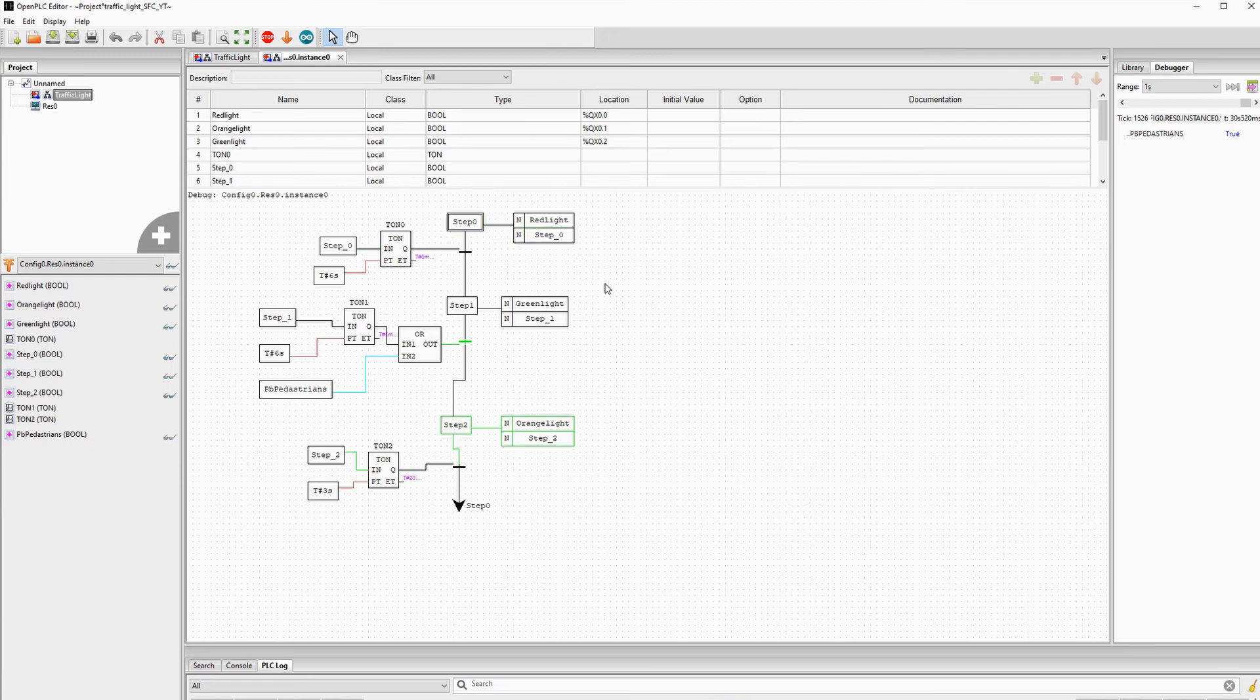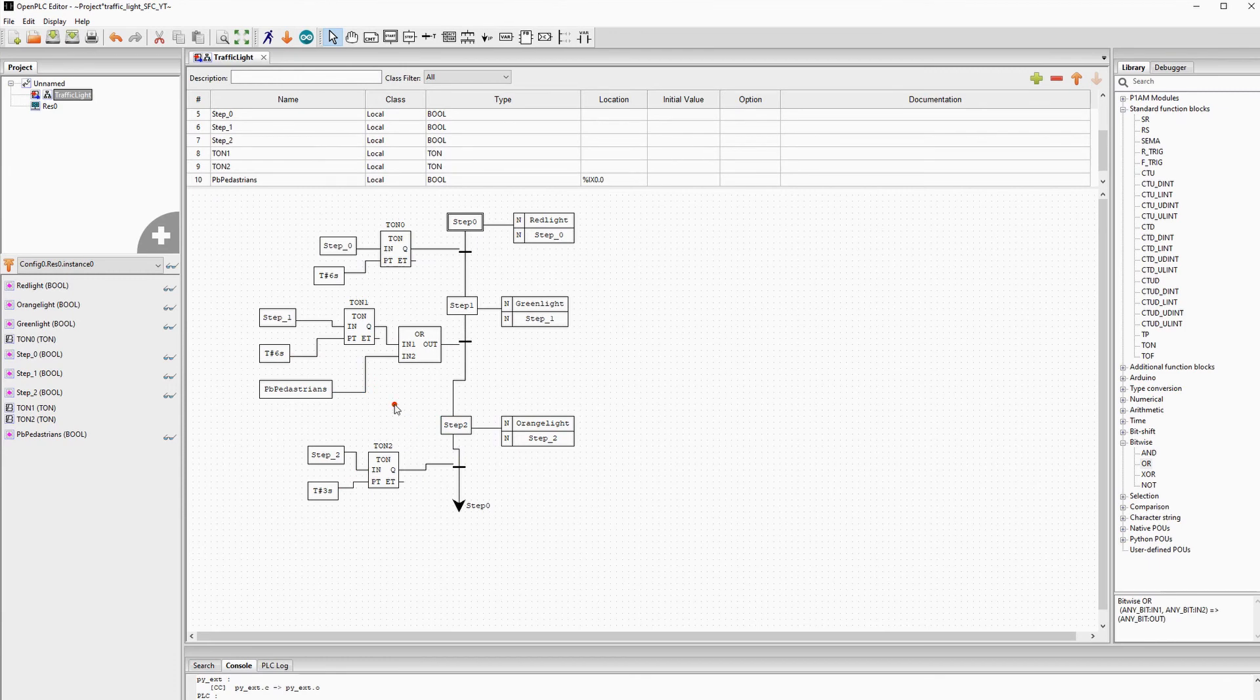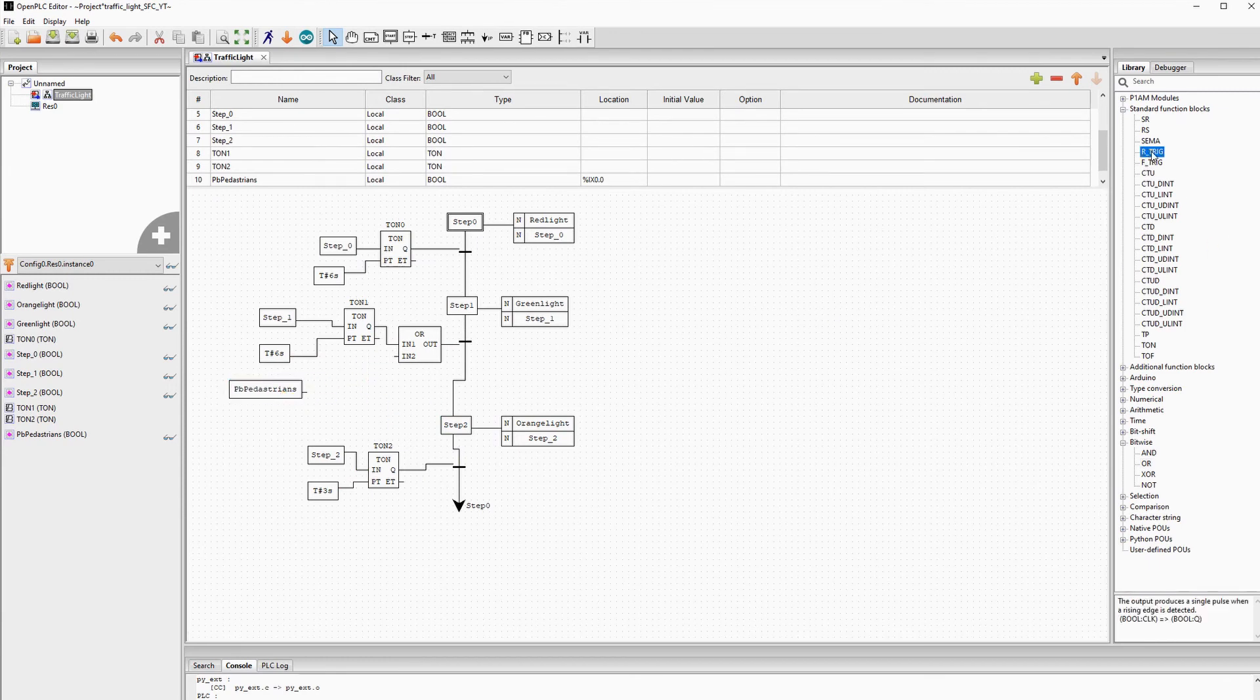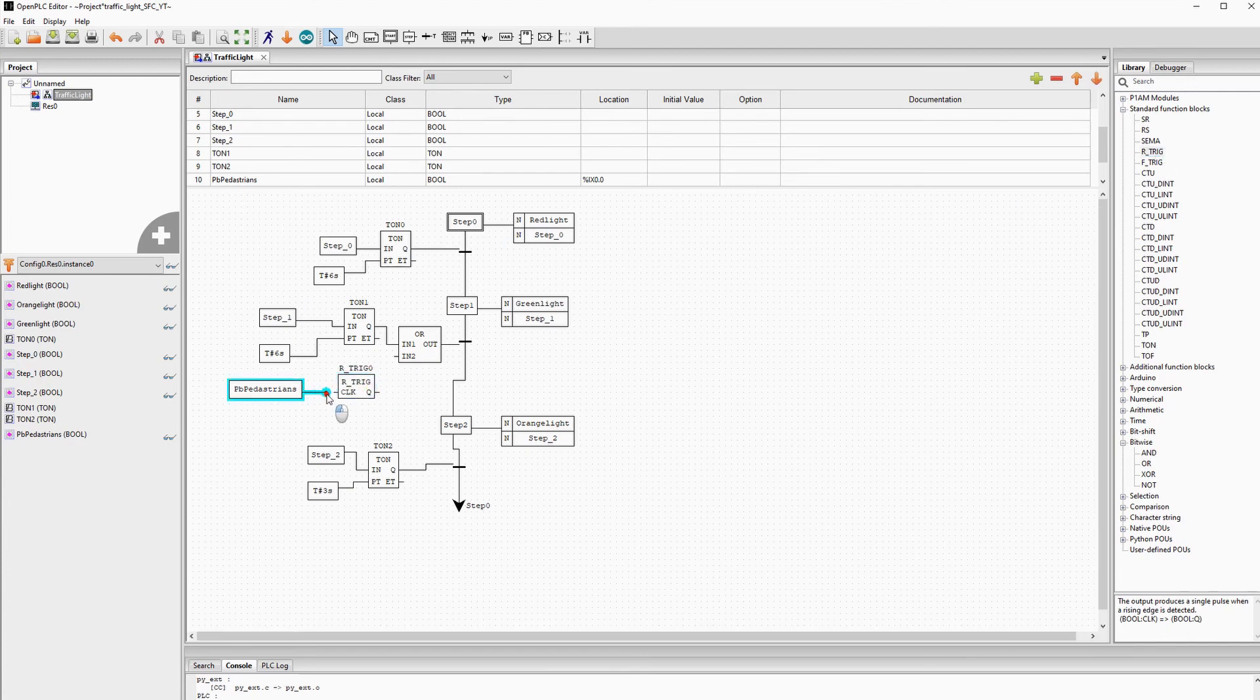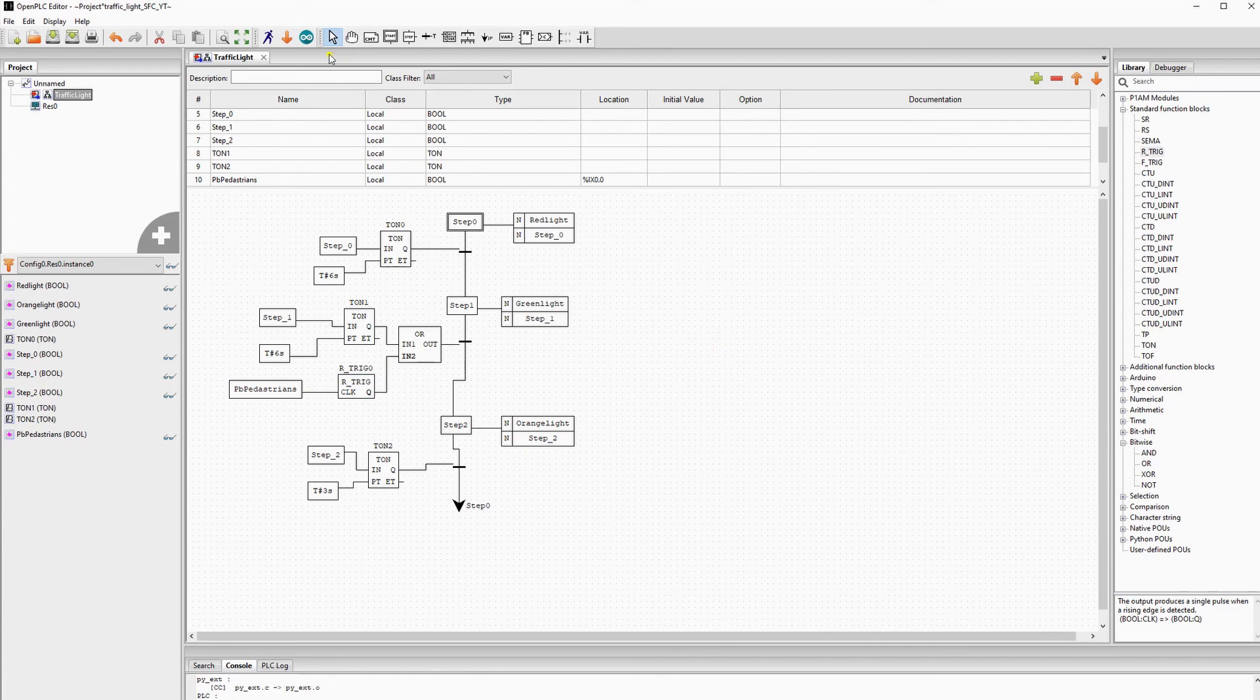It's a good practice to use a rising edge trigger to counter this. We will do this and now the transition will only be true if the timer is passed or the push button state changes from false to true.